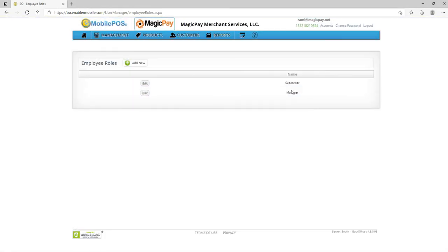And as you can see now, we have a supervisor that we already had before and now we have the manager role over here.